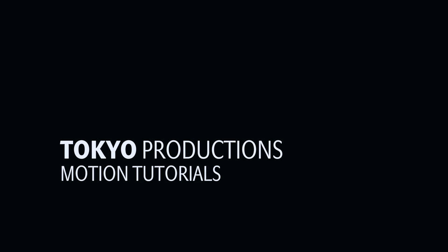Hi, this is Simon from Tokyo Productions and welcome to this follow-up to my Motion 5 rigging tutorial.